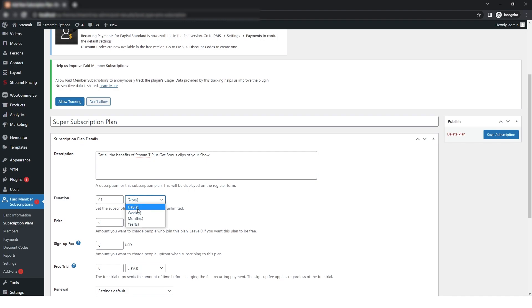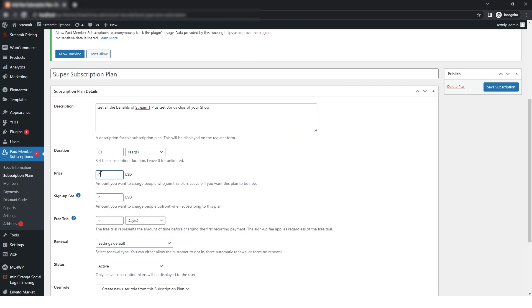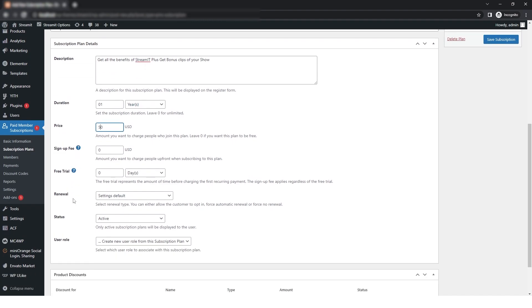Then you can also add the price. Then you can also add other stops like sign up for free, or you can also add free trial. Then you can also select the renewal.